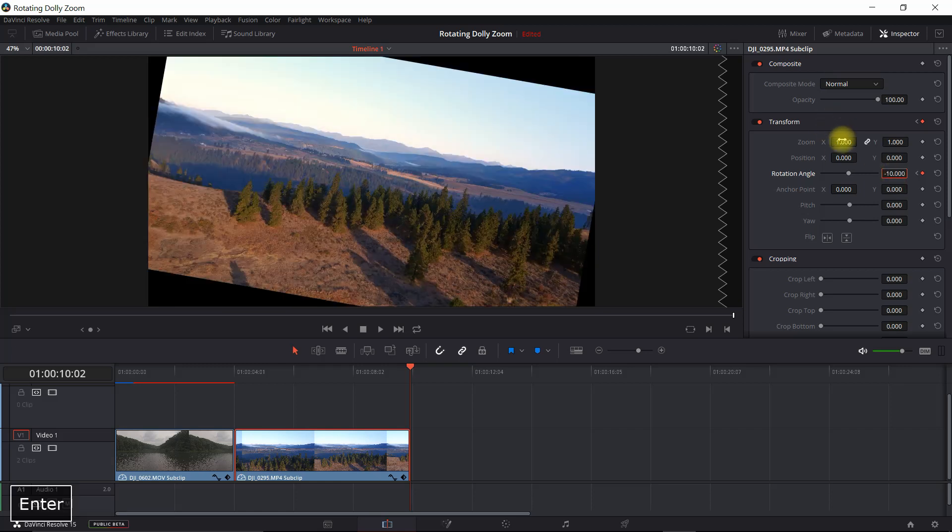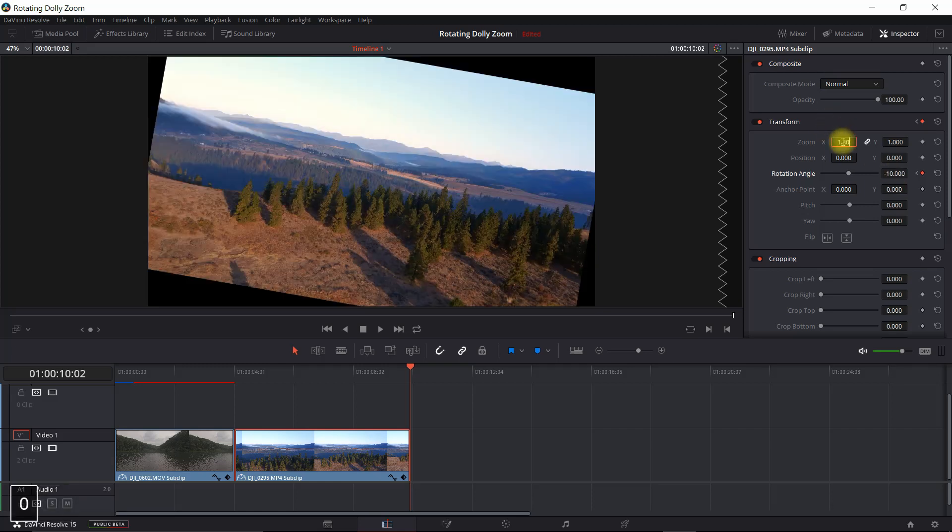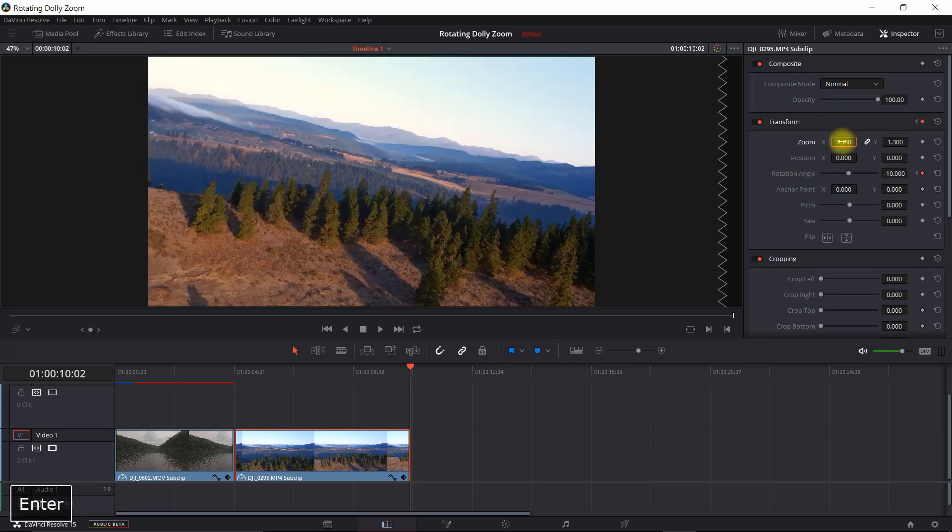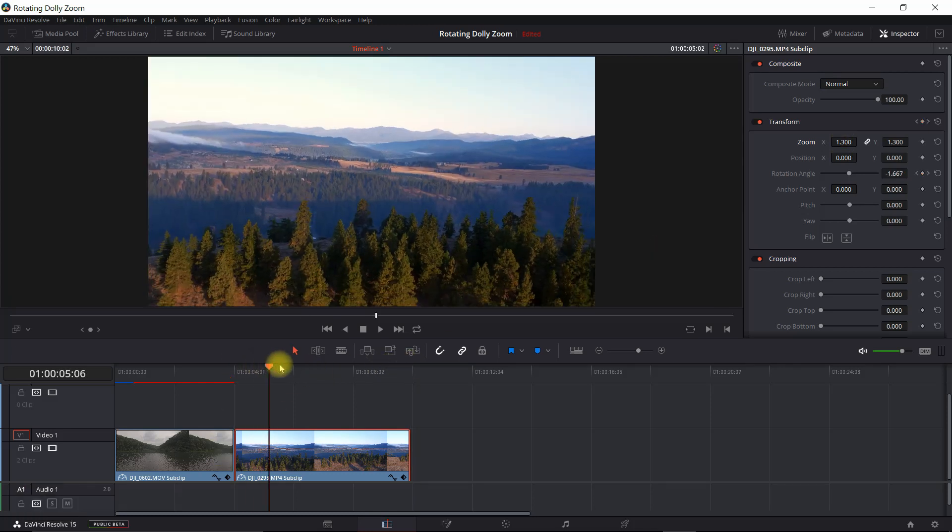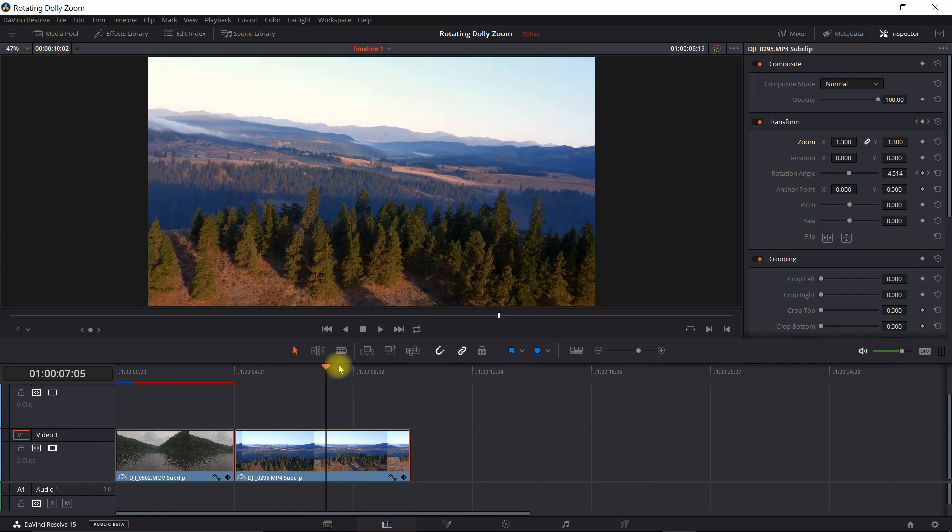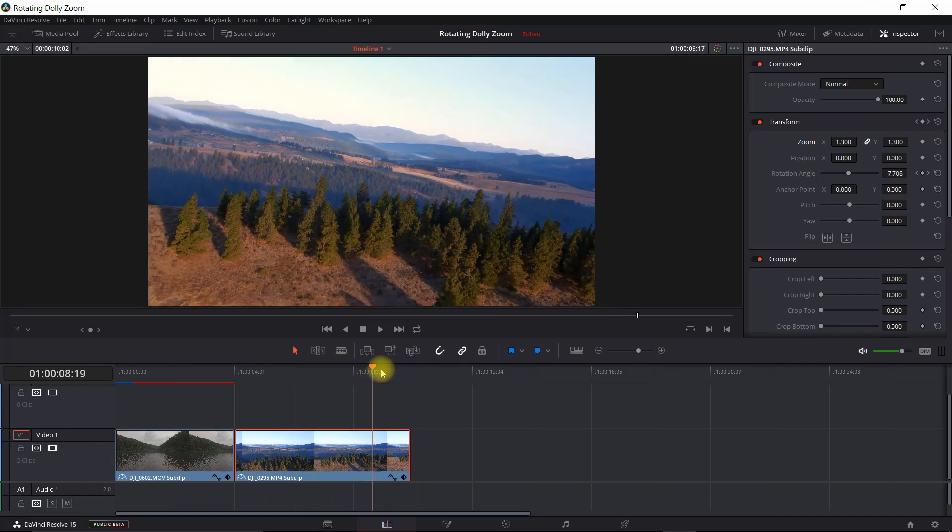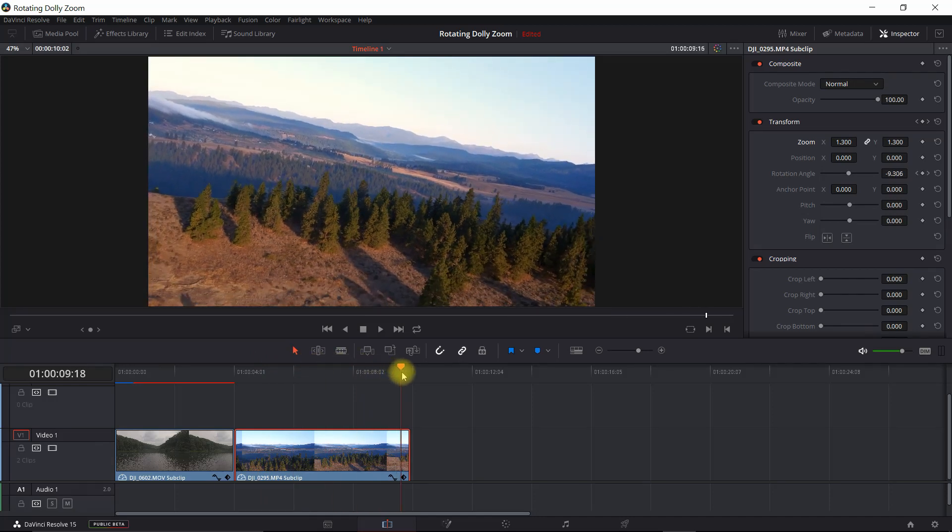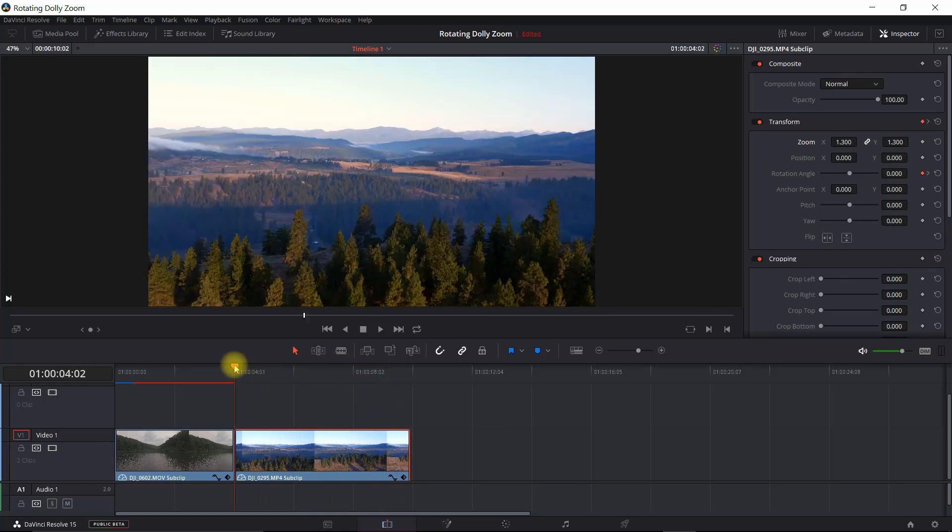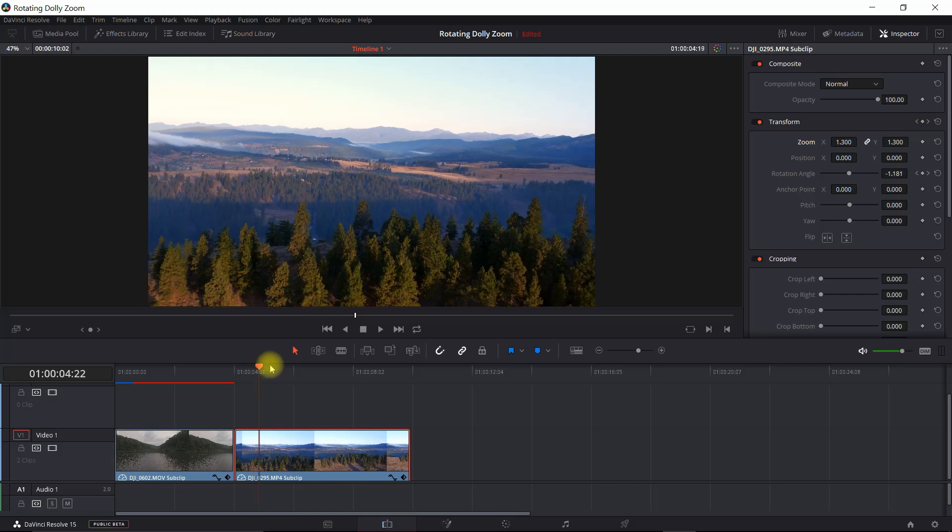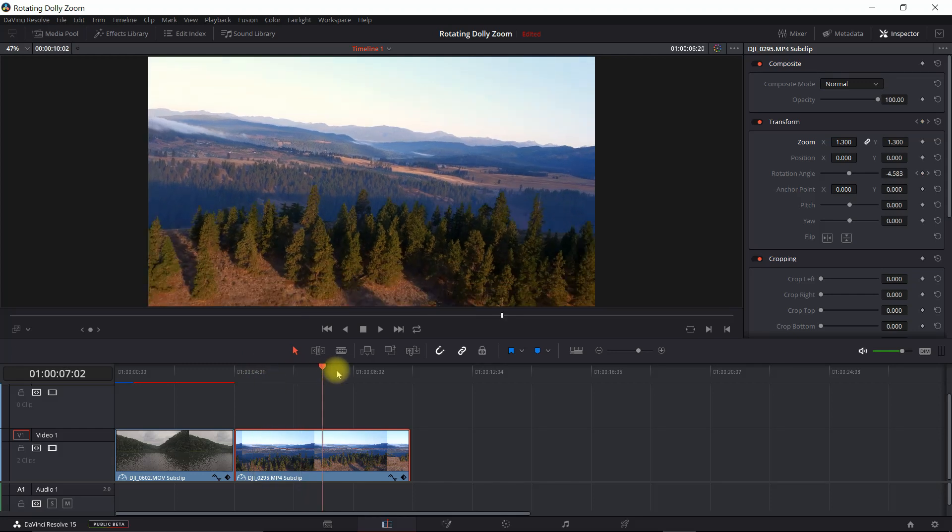And again, we're going to scale this up to 130%. Now if I scrub through this, you can see the effect of the rotation as where the dolly is going in reverse.